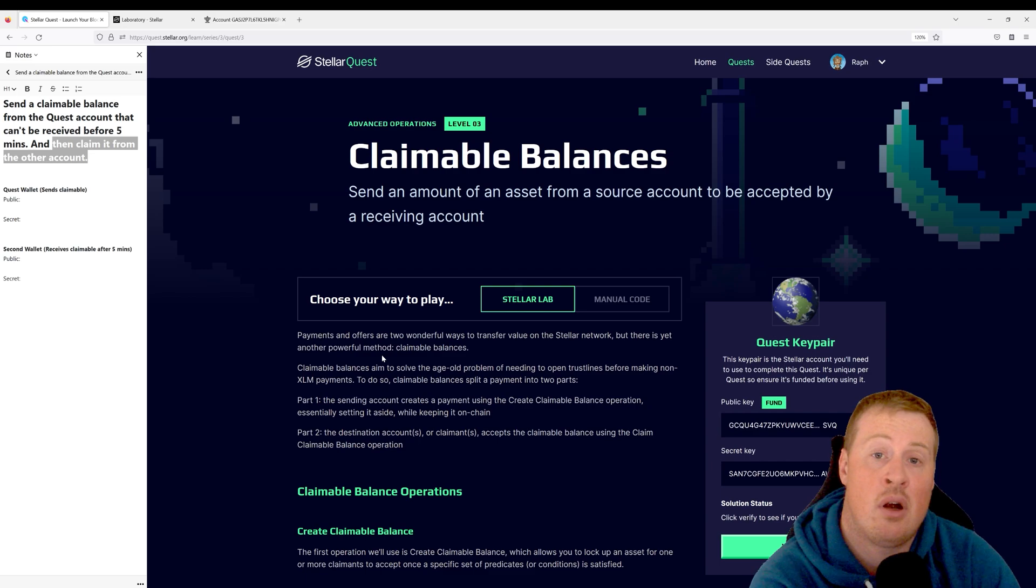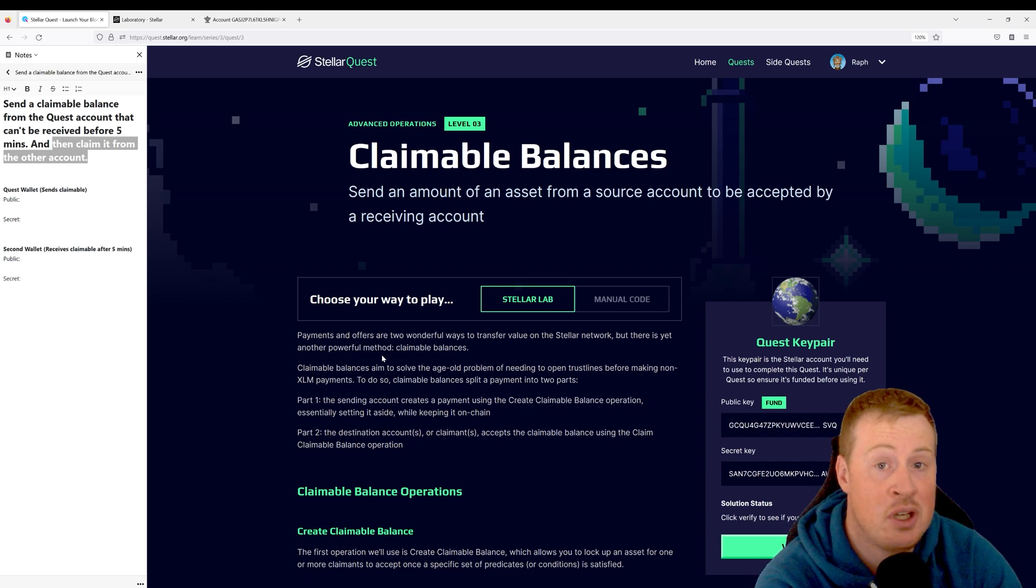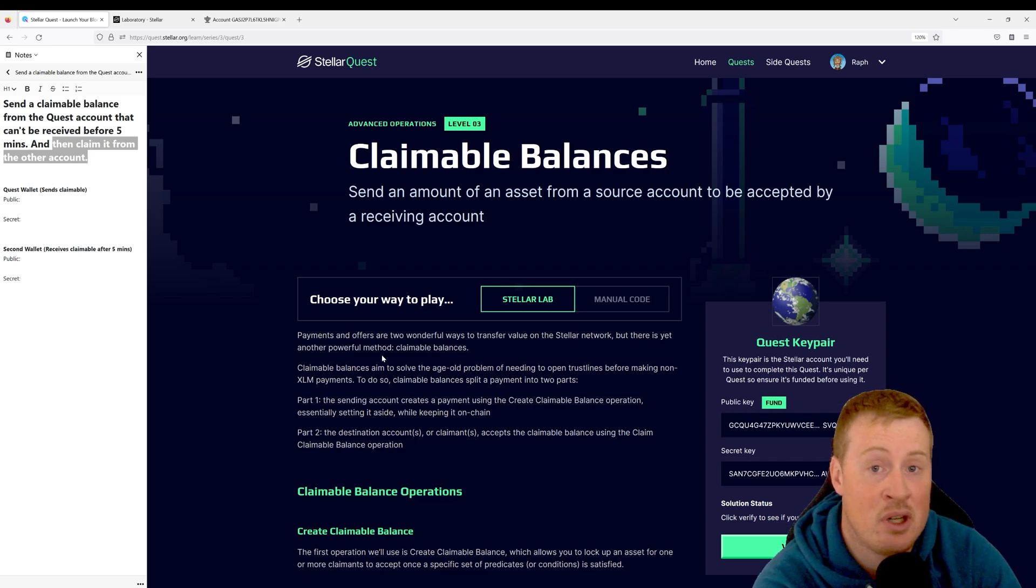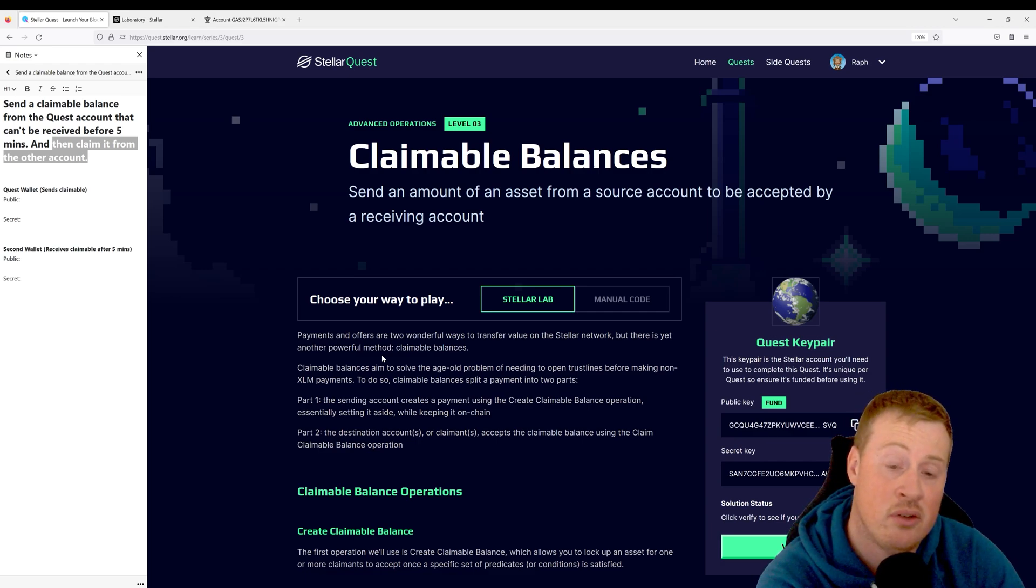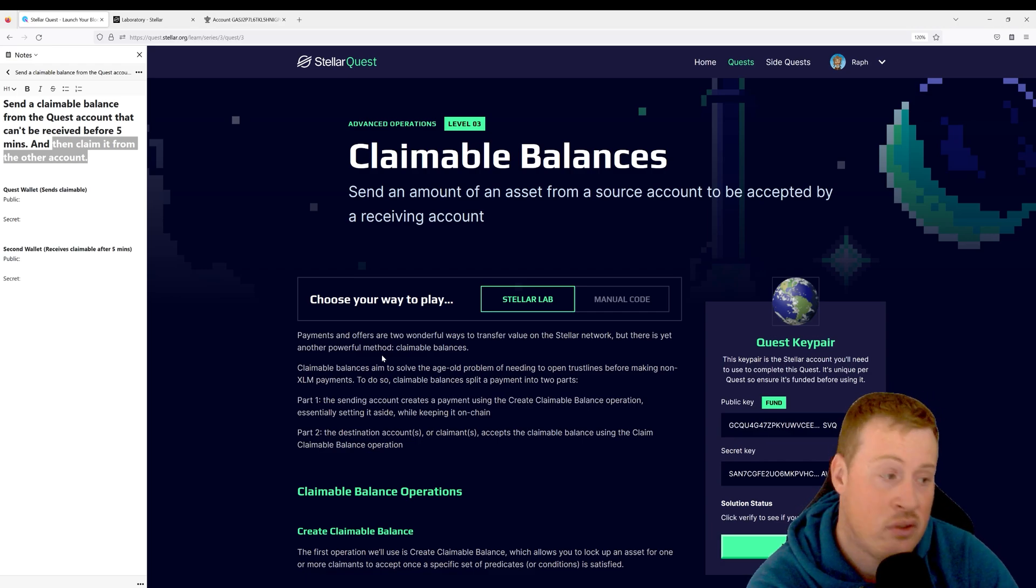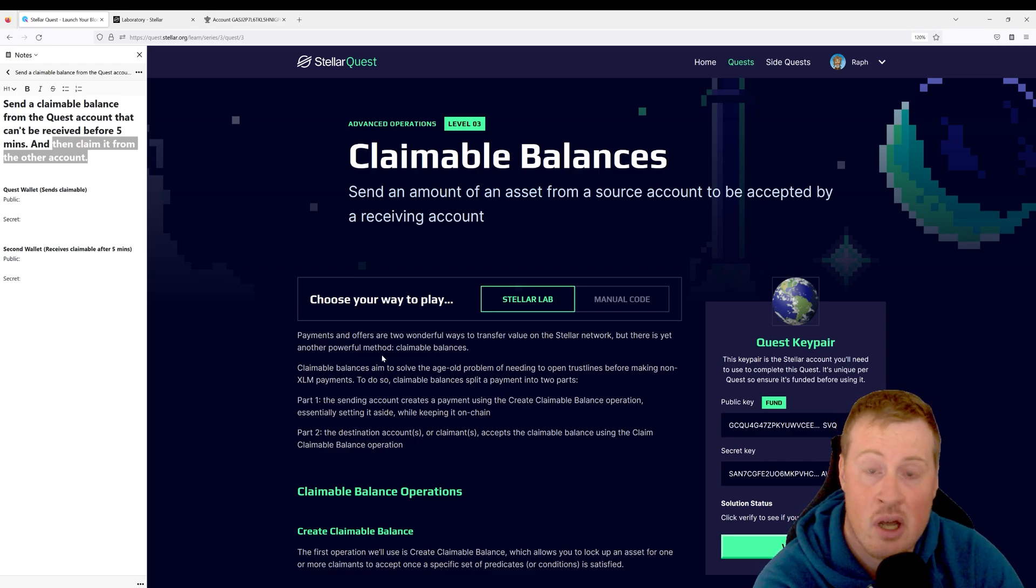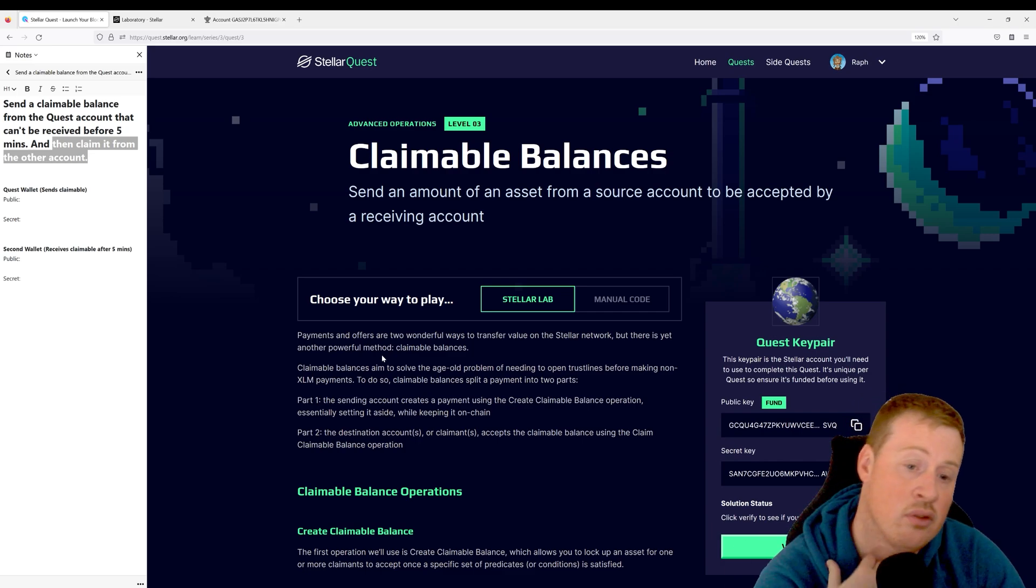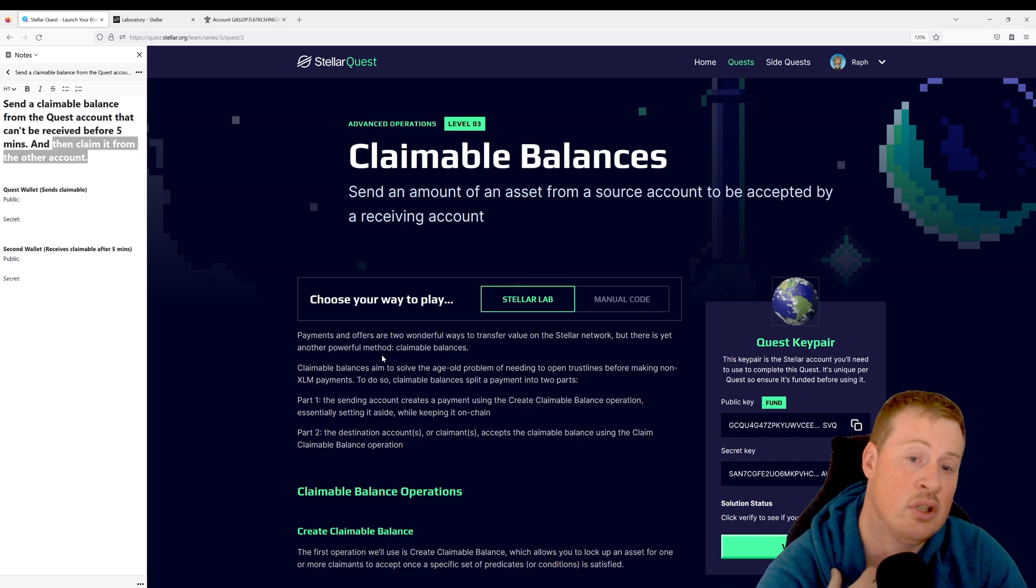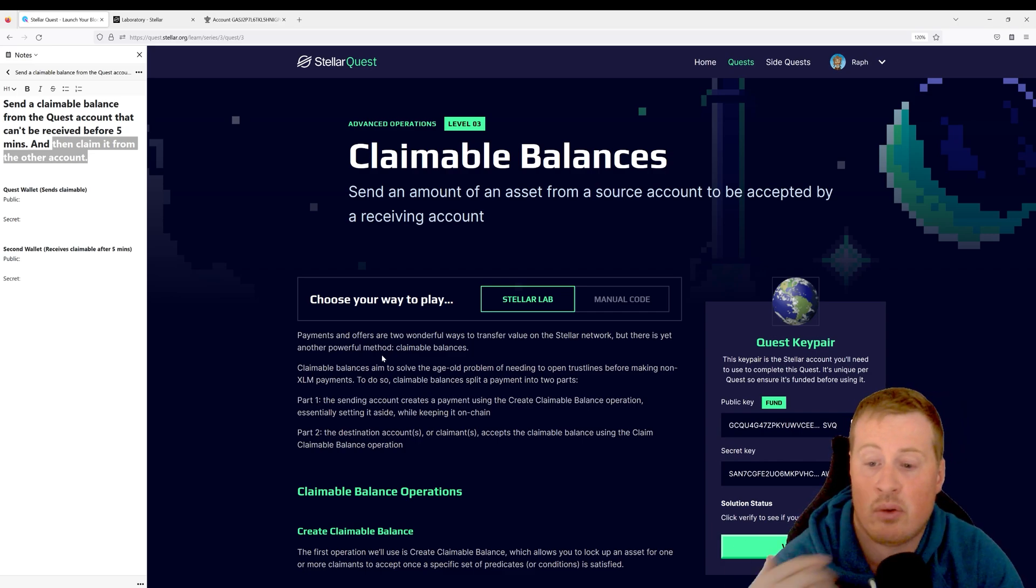There are lots of intricate programs that are built around claimable balances, such as Aqua or even Lightmint. So I suggest you go check out how those transactions work in the future if you're curious. So let's go and solve this quest.